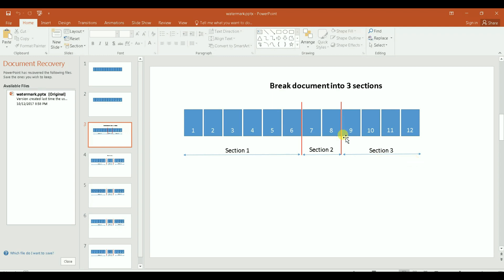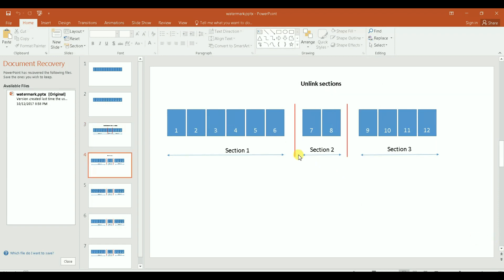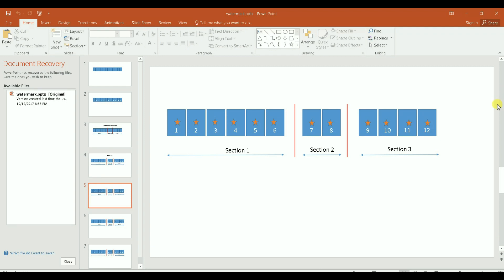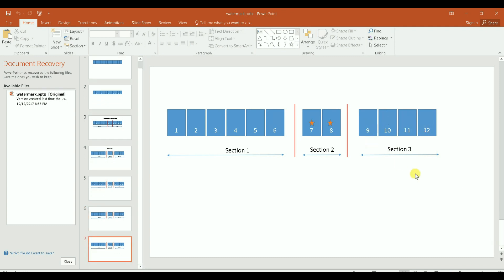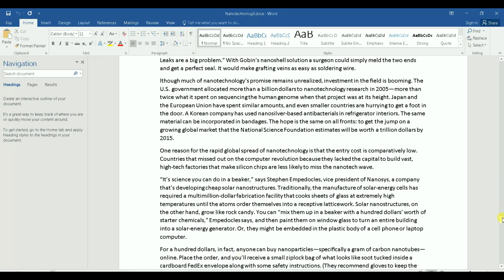The reason I'm doing that is to isolate page 7 and 8 from the rest of the document. After that, I'm going to unlink section 2 from section 1, and unlink section 3 from section 2. Then I'll apply the watermark — Microsoft will apply it through the whole document — but because I've split the document into three separate sections, with one single delete I'll remove all watermarks from section 1, and with another single delete I'll remove all watermarks from section 3. I'll end up with a watermark only on page 7 and 8.